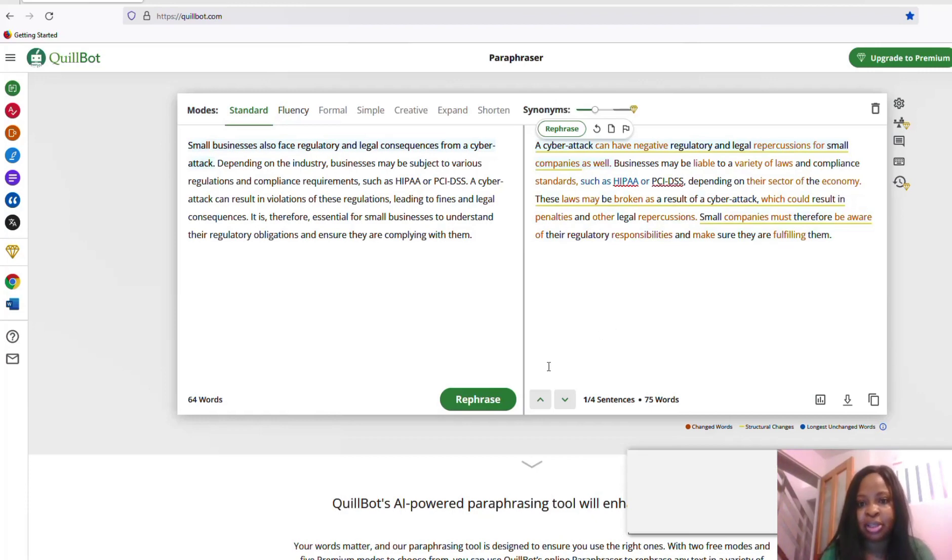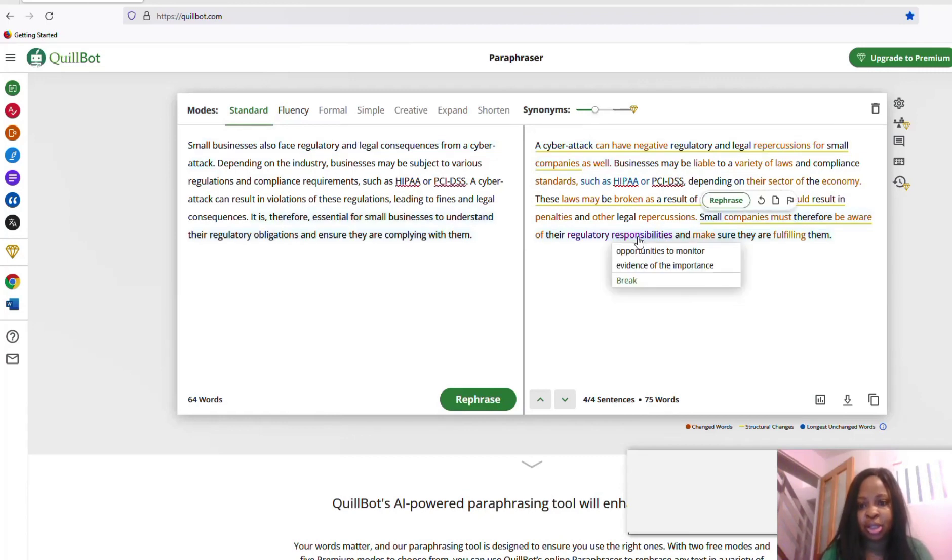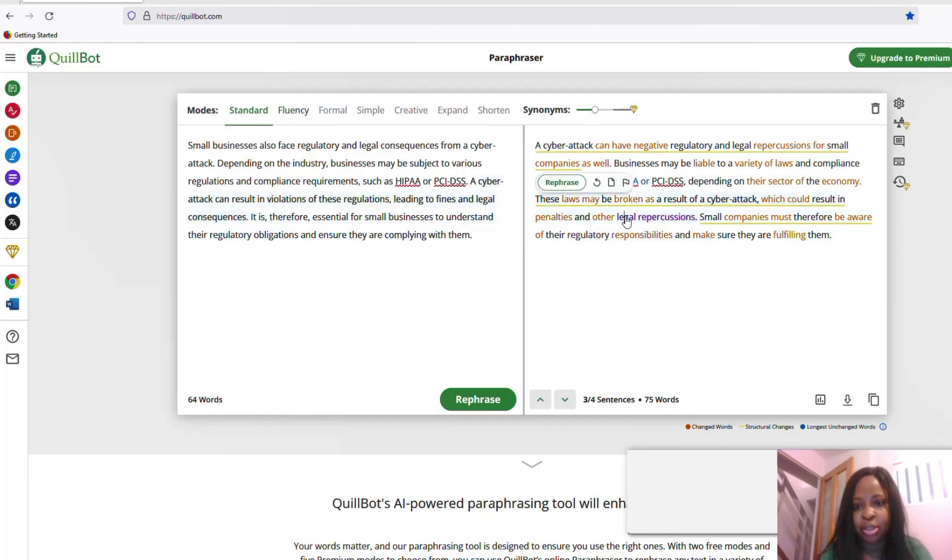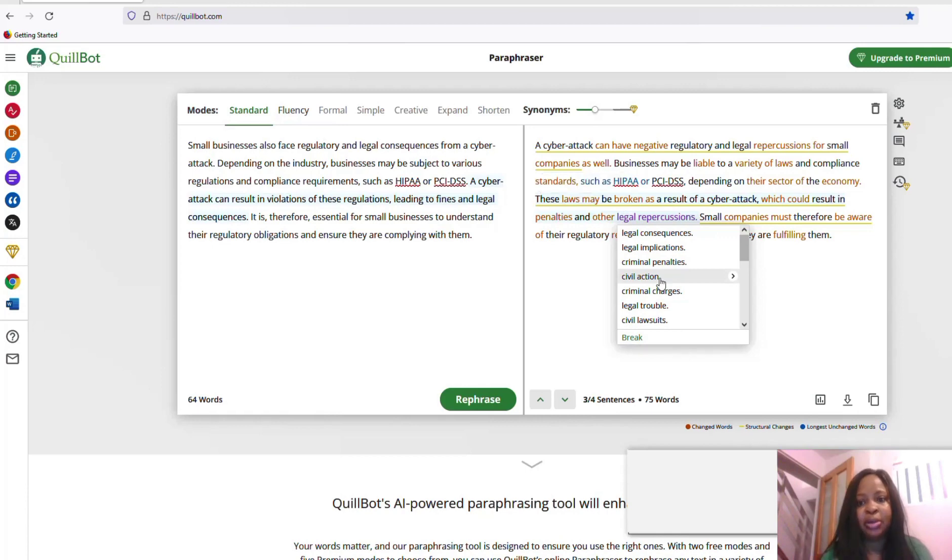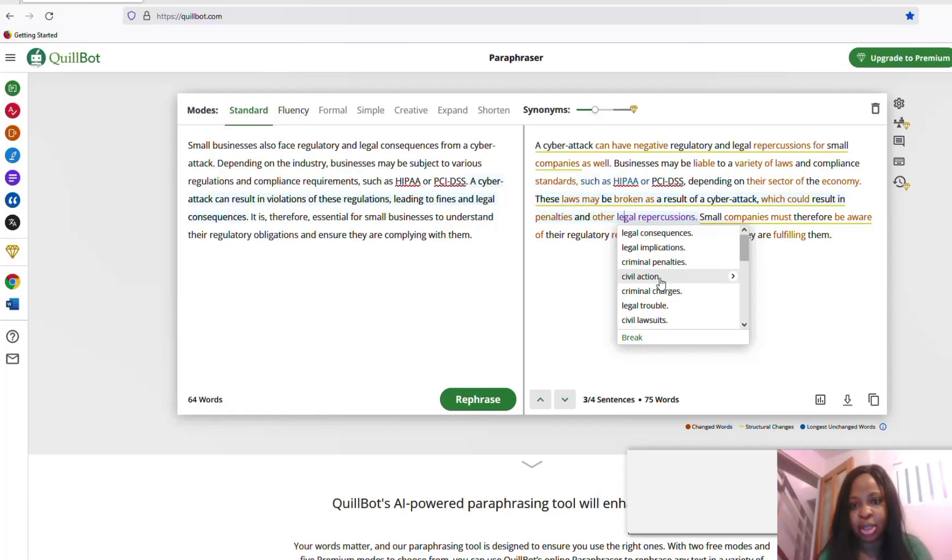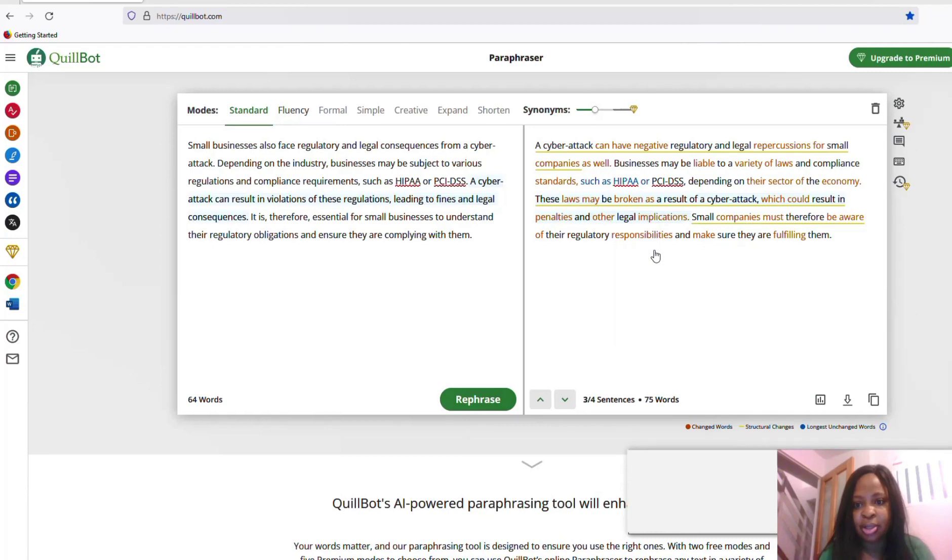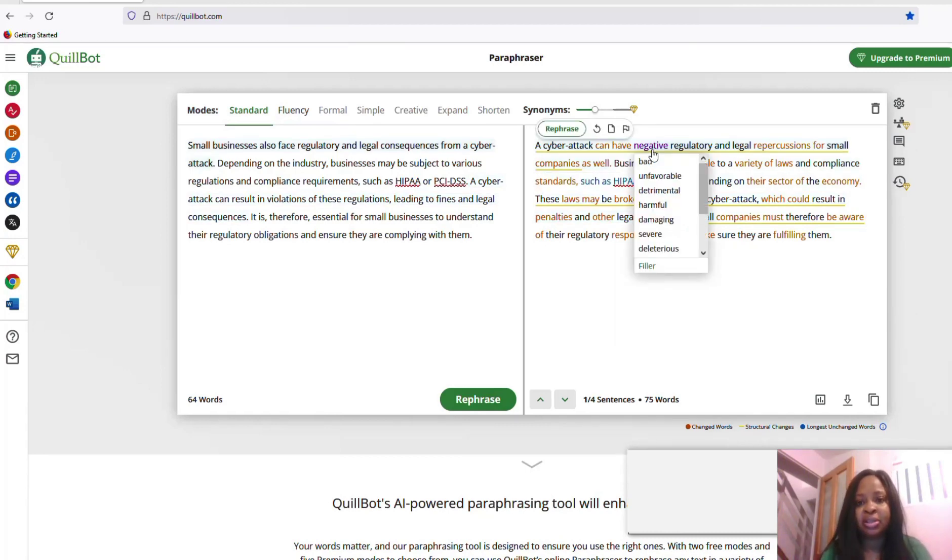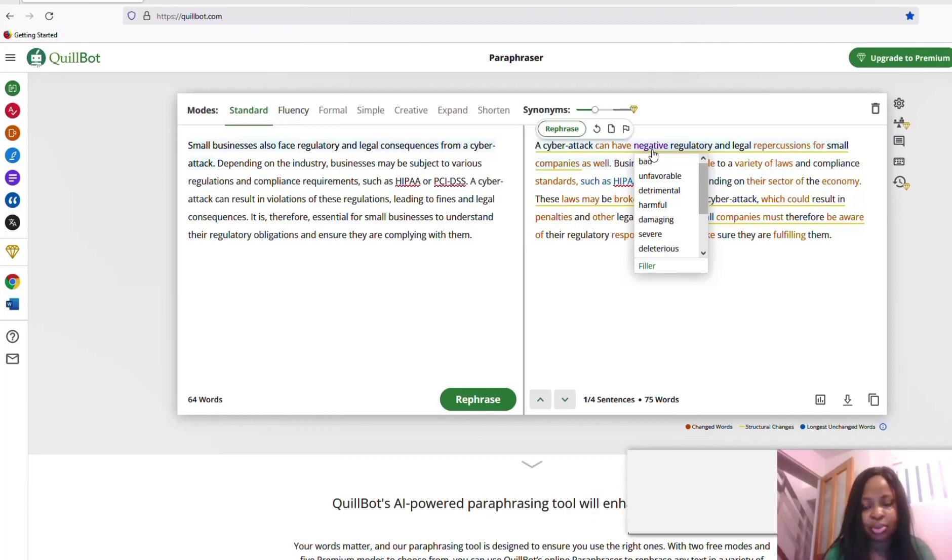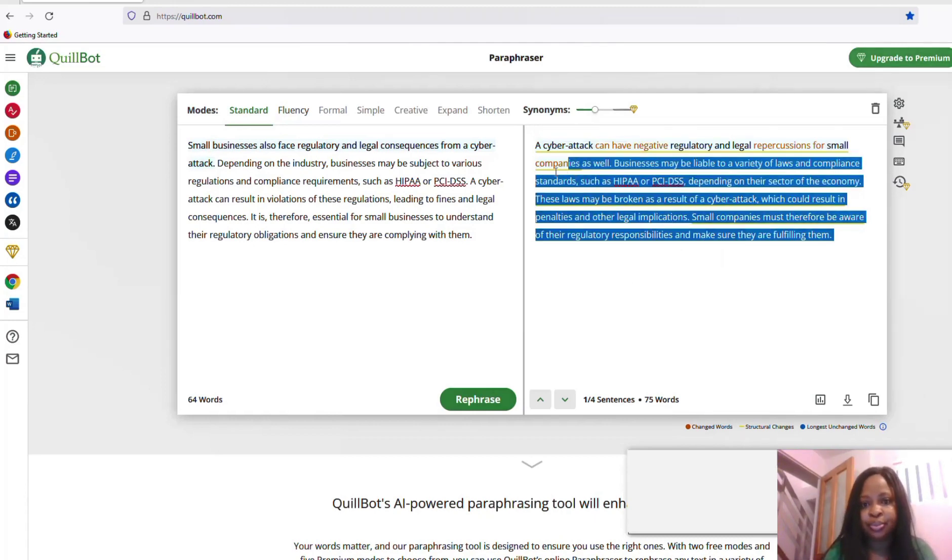Now when QuillBot generates for you, you can actually go further to actually change some things. So when you click on the words, it gives you other options where you can change. I always advise try and change a lot of things after the results. But let's just copy this and see if we're good.